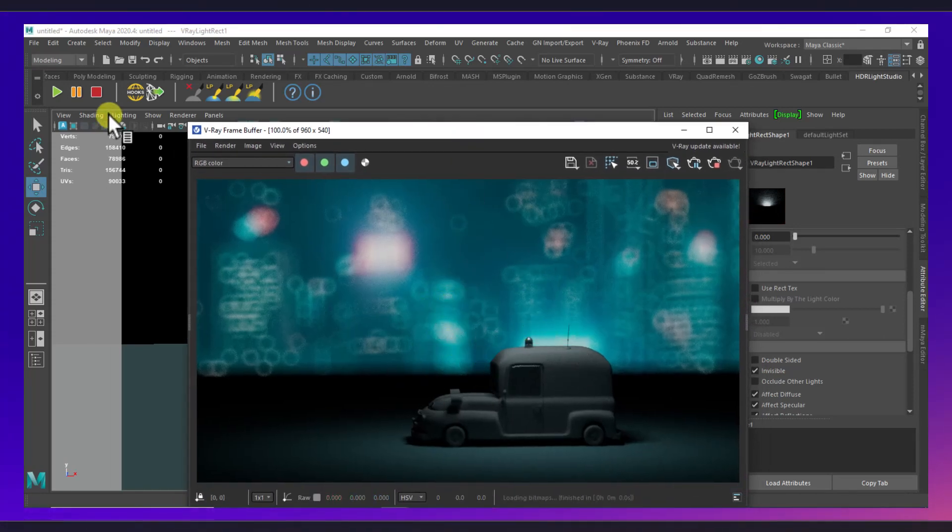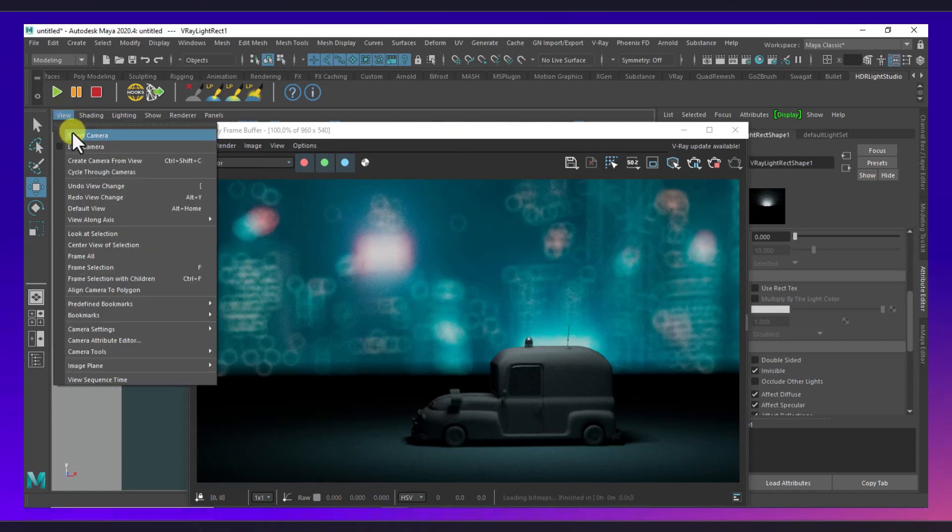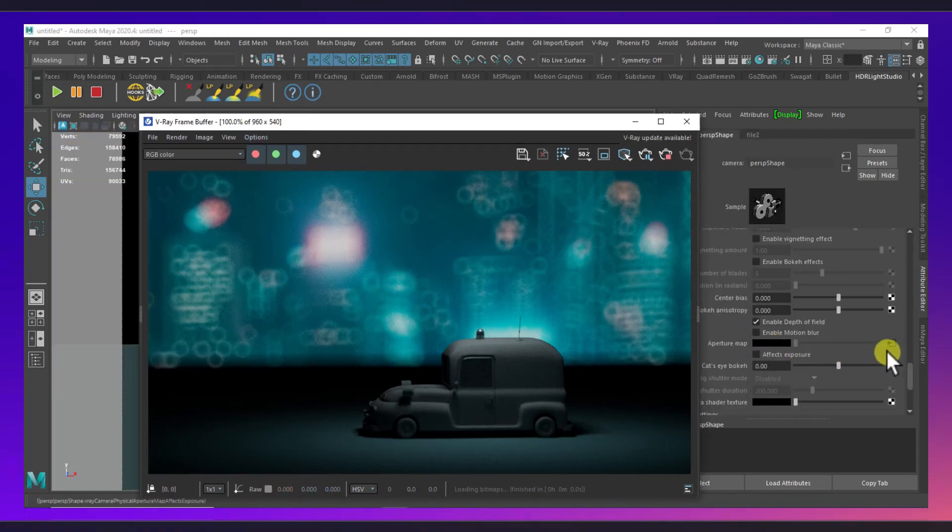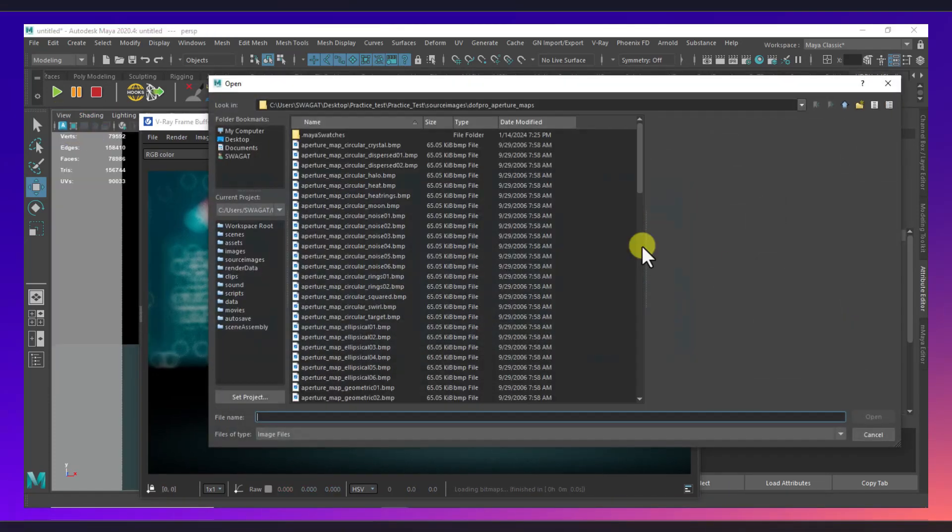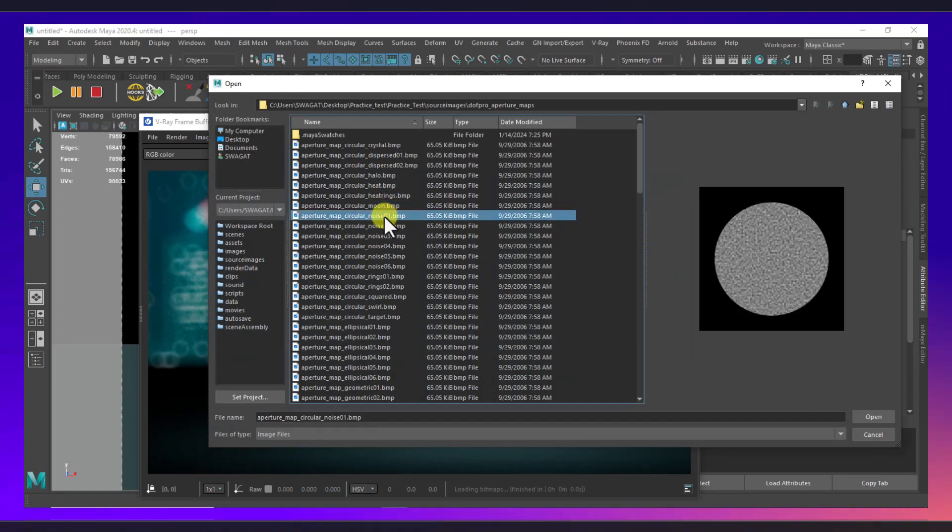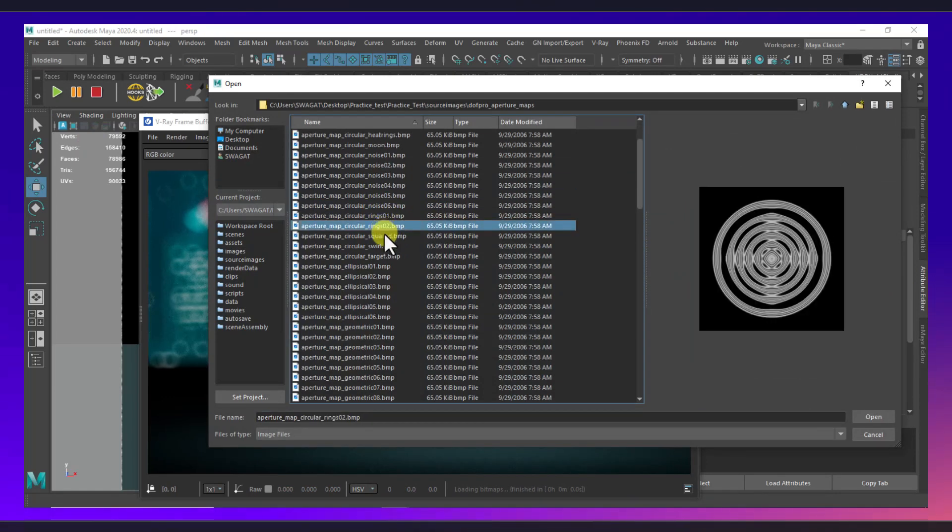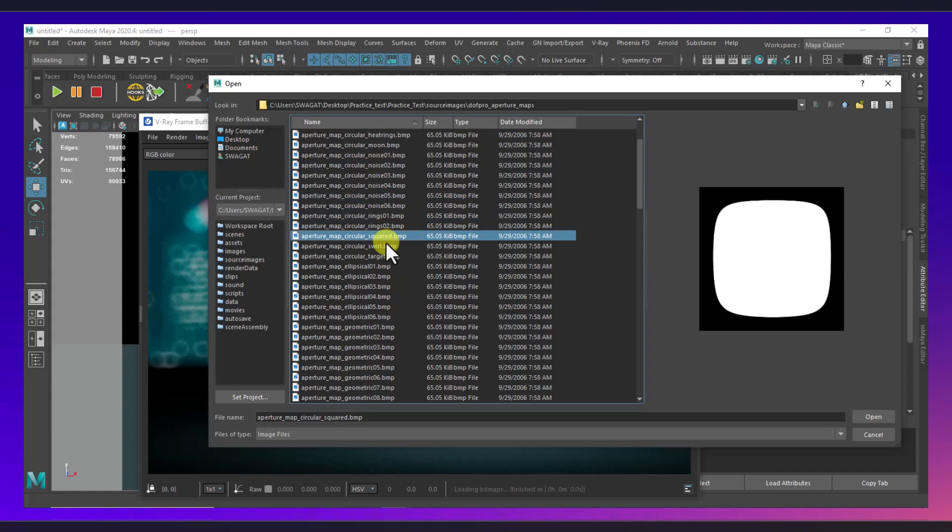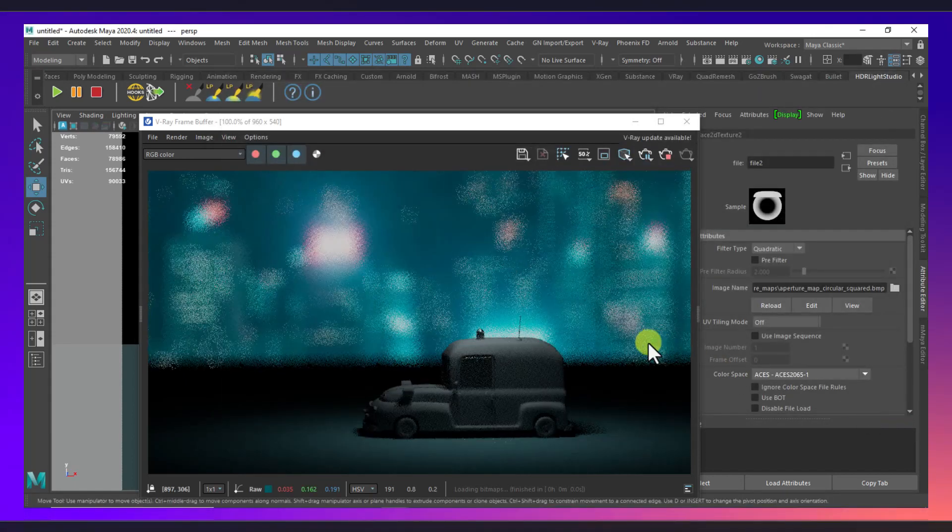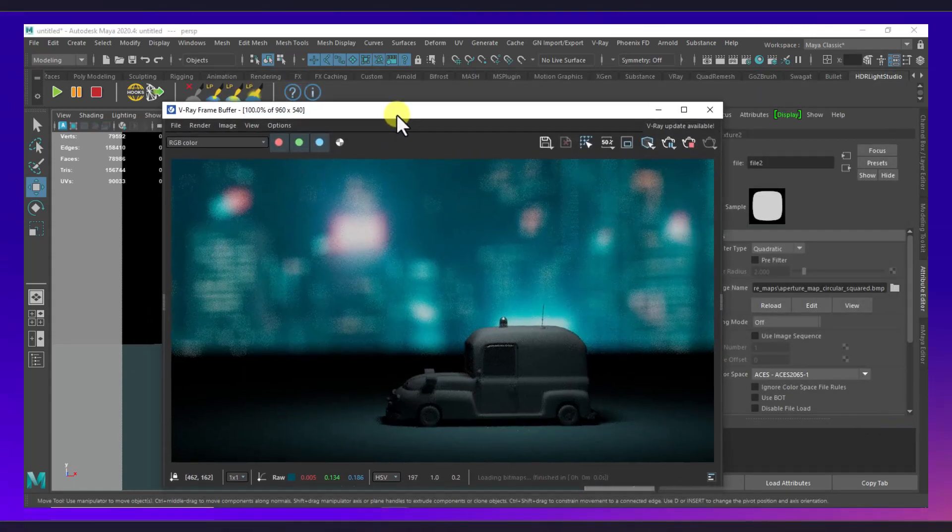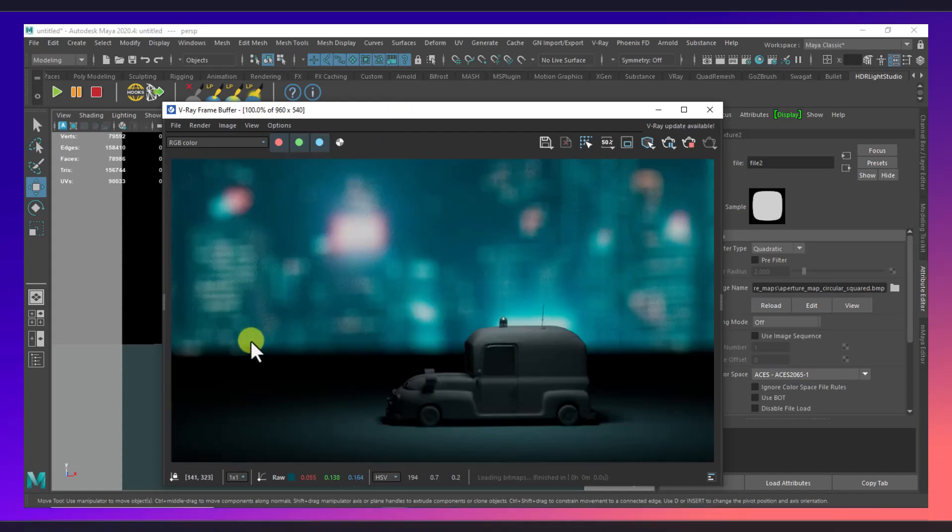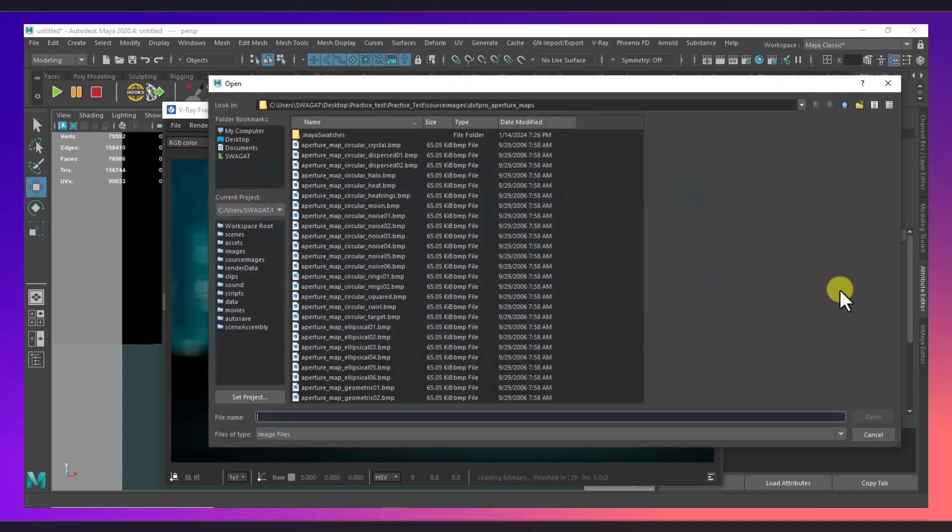If we go to again my camera and select some other map, let's select this kind of map. There we go, it's looking really nice. So you can use any of your choice of map, it's gonna look awesome.